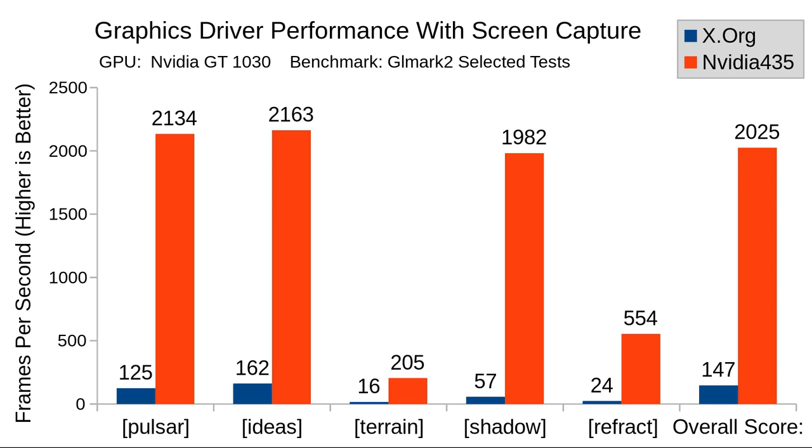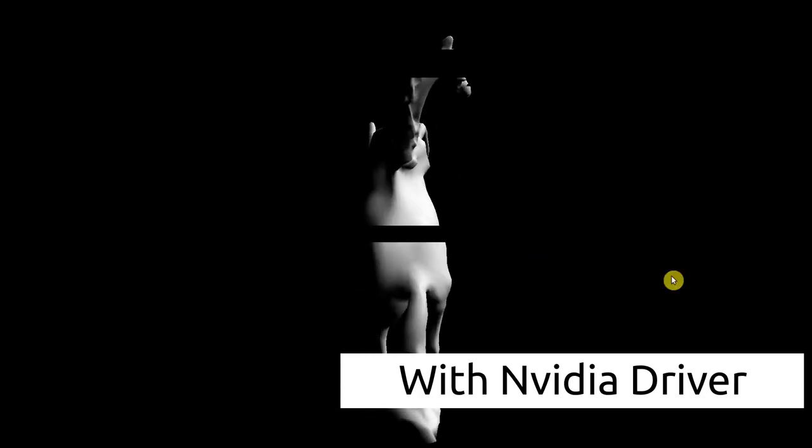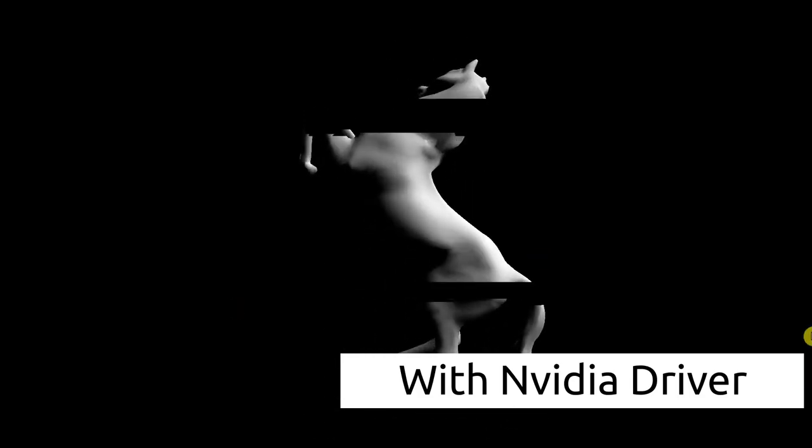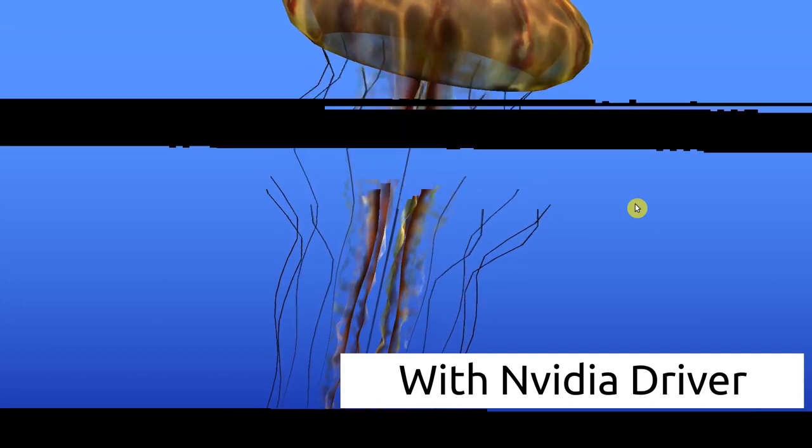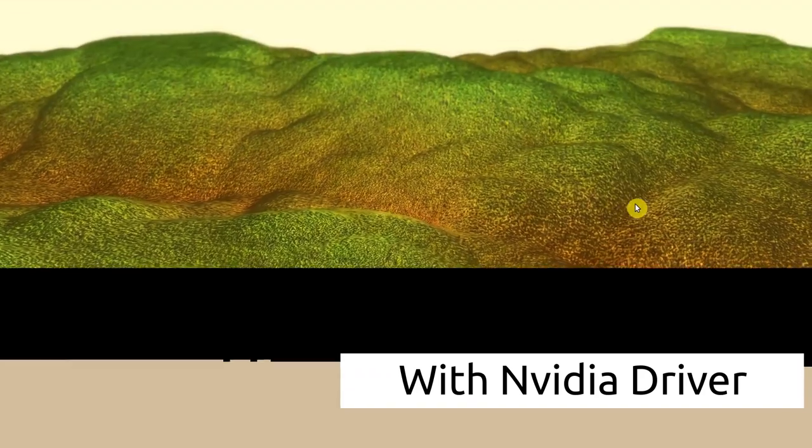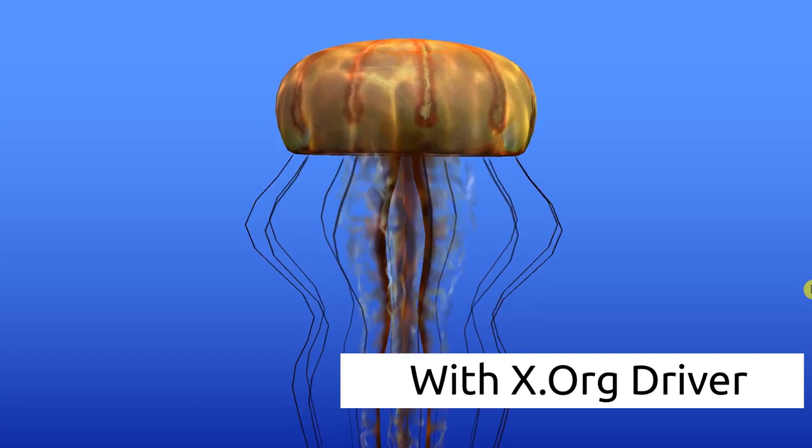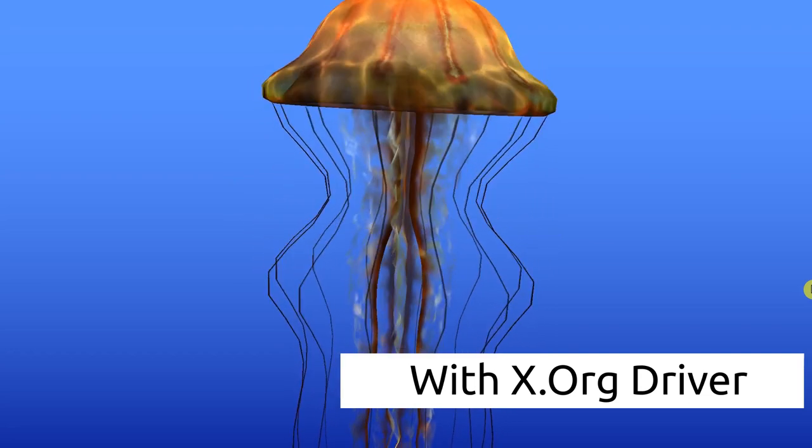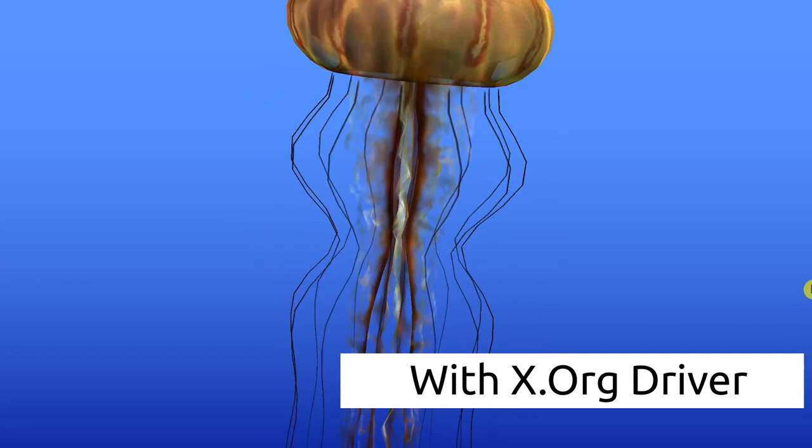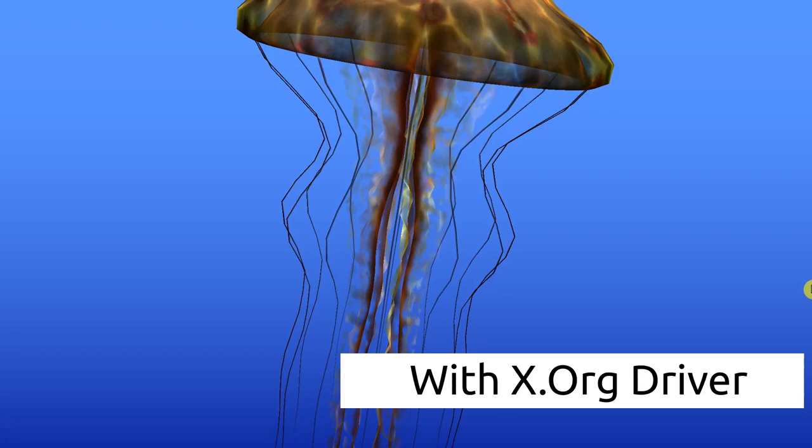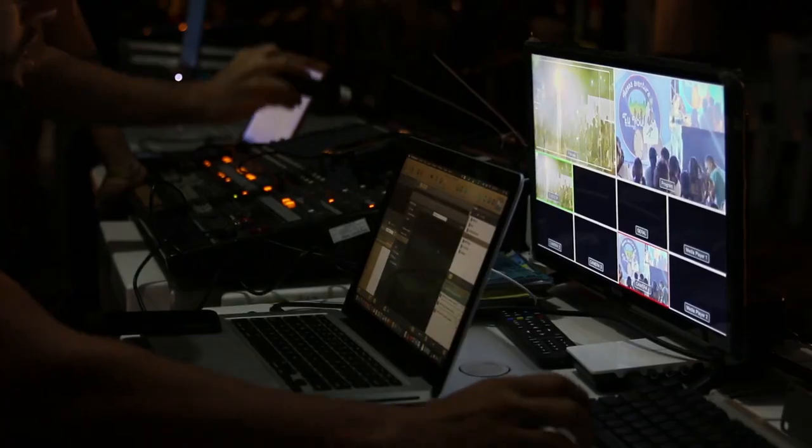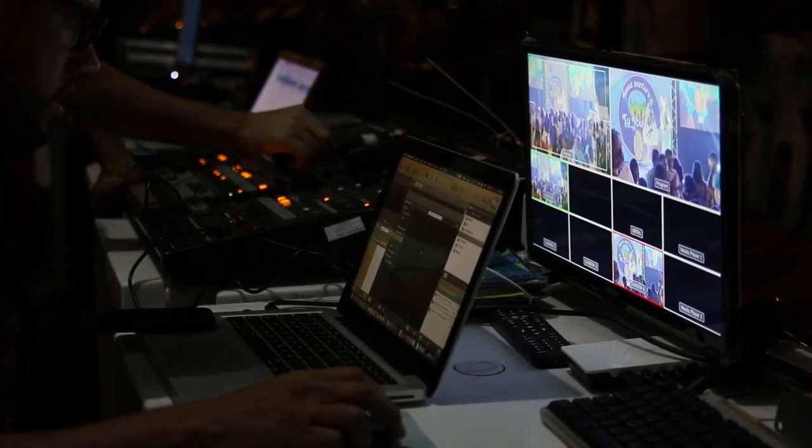But then I started editing this video and I noticed this. This is the screen recording that I made while I was running GLMark2 on the NVIDIA driver. As you see here, screen recording with the X.org driver was also far from perfect, but still dramatically better than with the NVIDIA driver. Taking everything into consideration, the NVIDIA is still the overall winner.